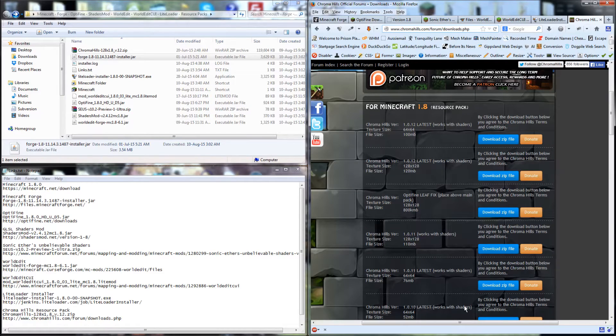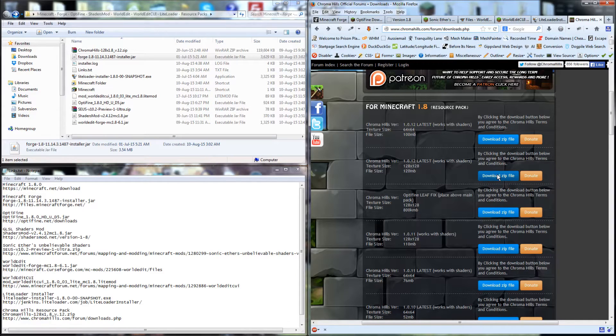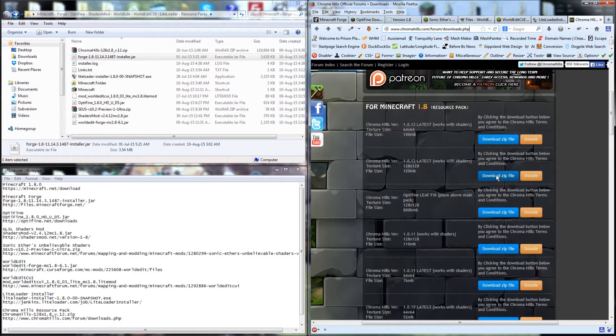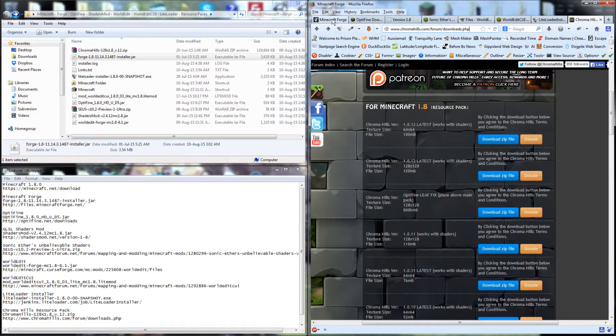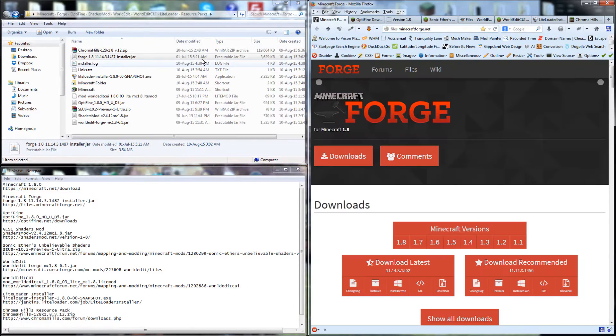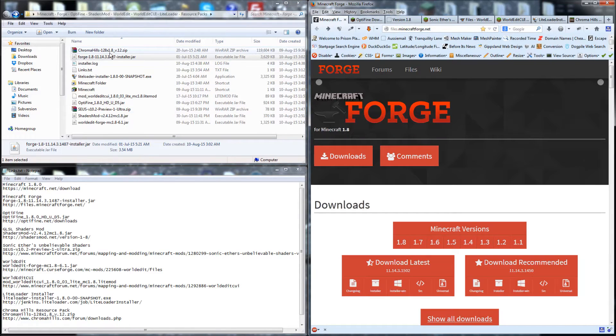And also to improve the look of the menu in Minecraft, you can install this resource pack. It's called Chroma Hills. I grab the second link here.